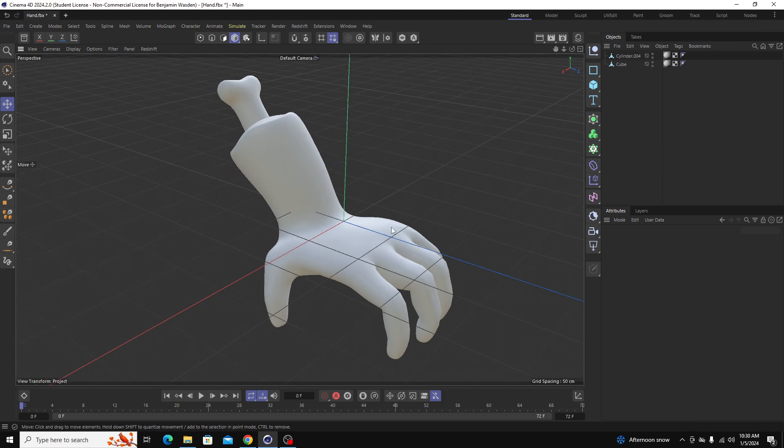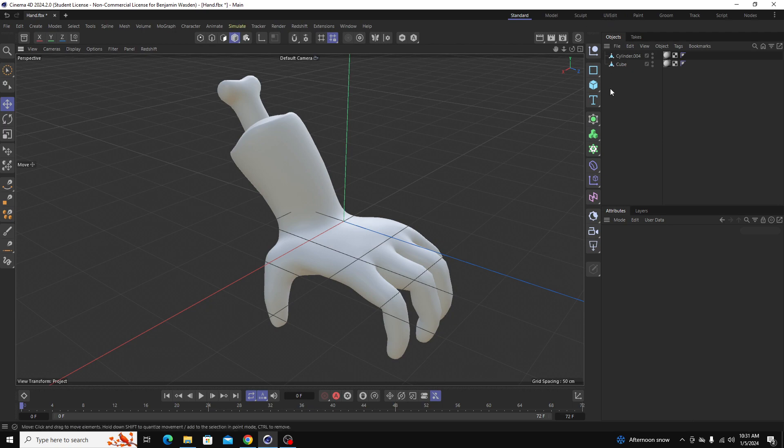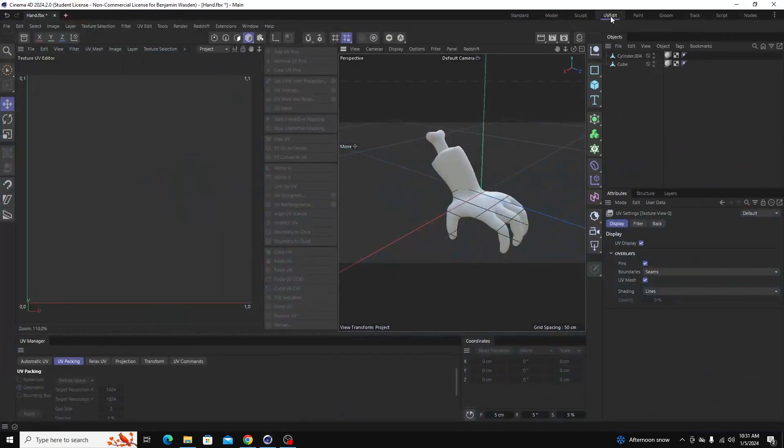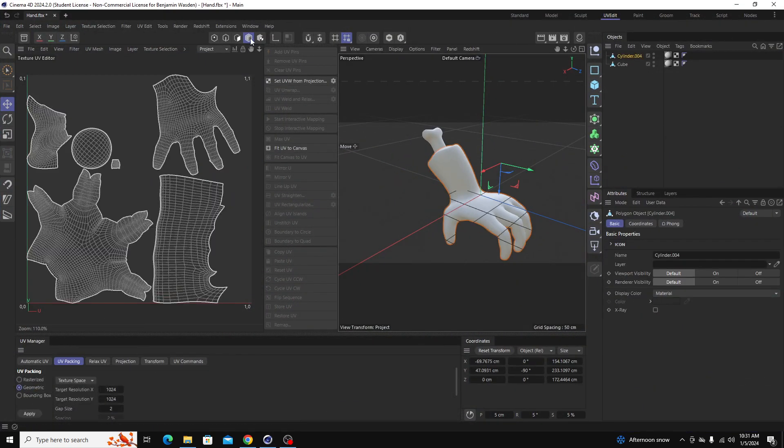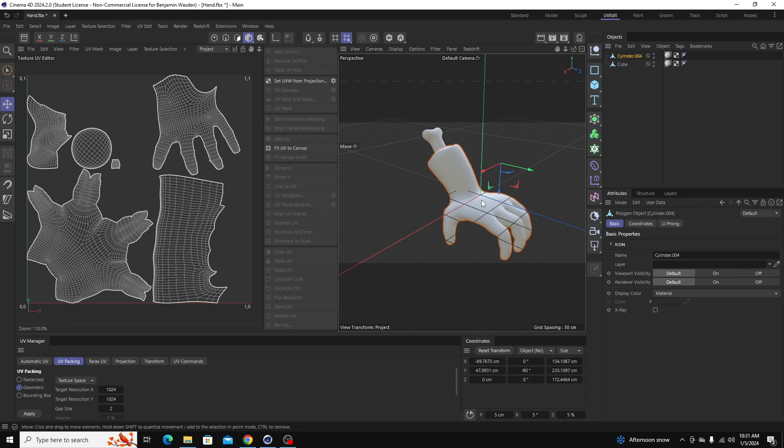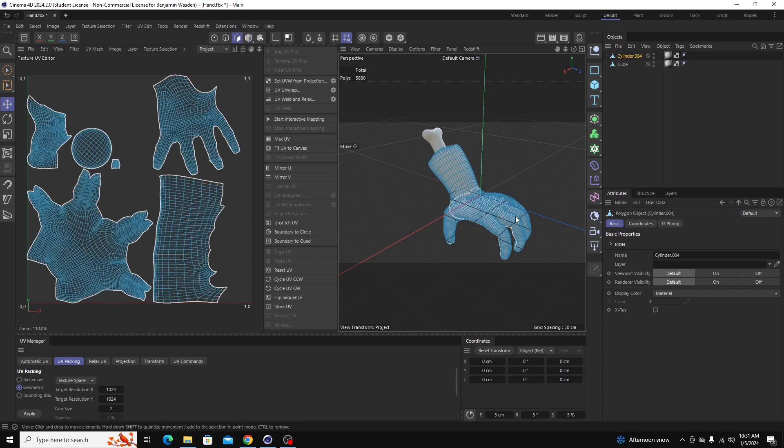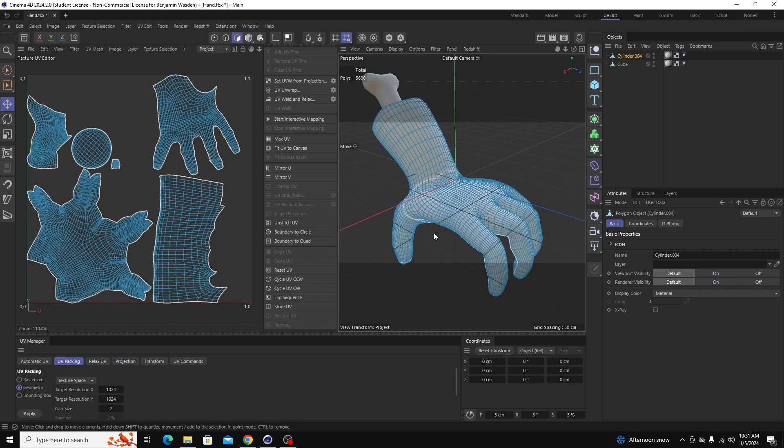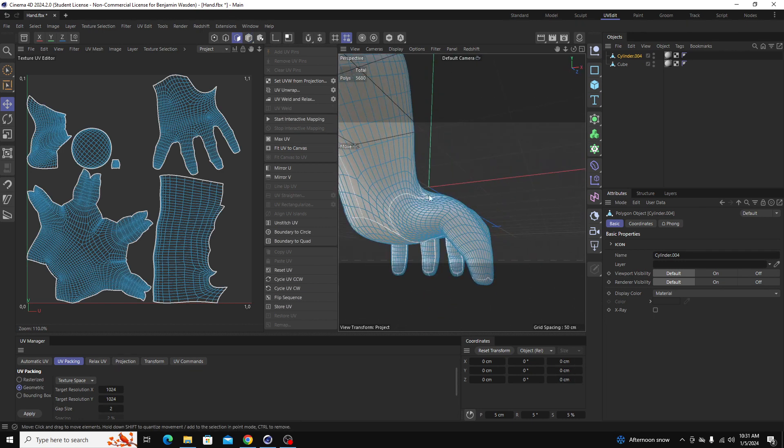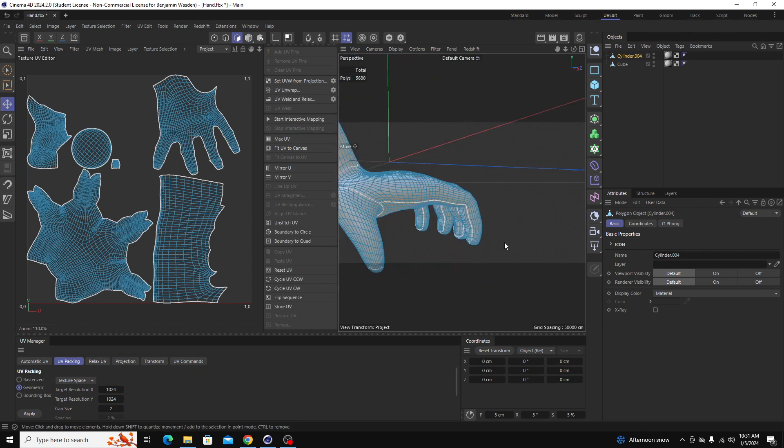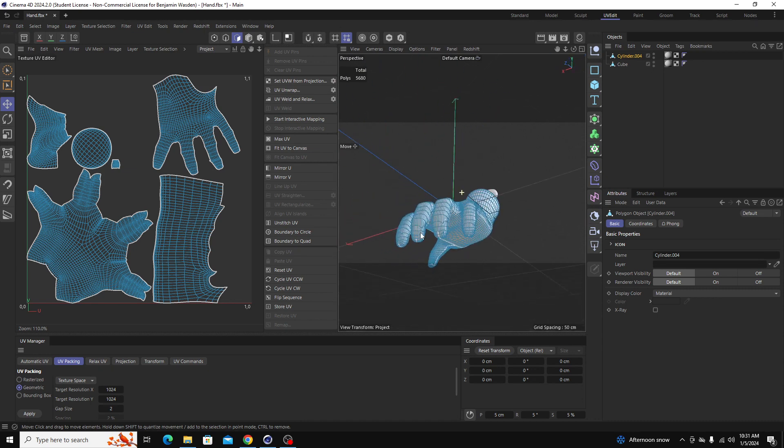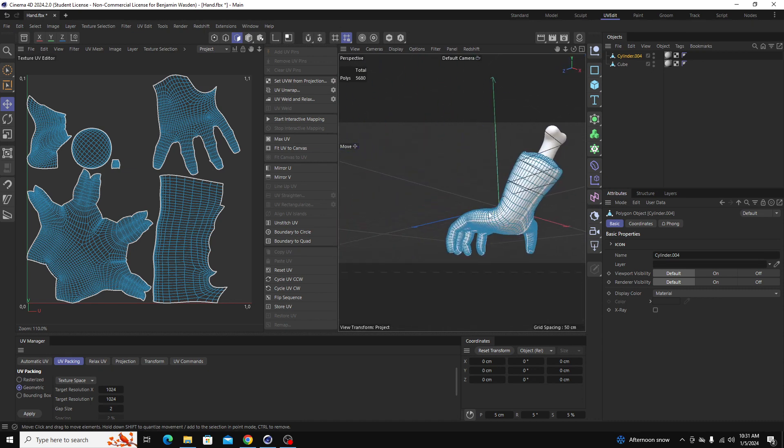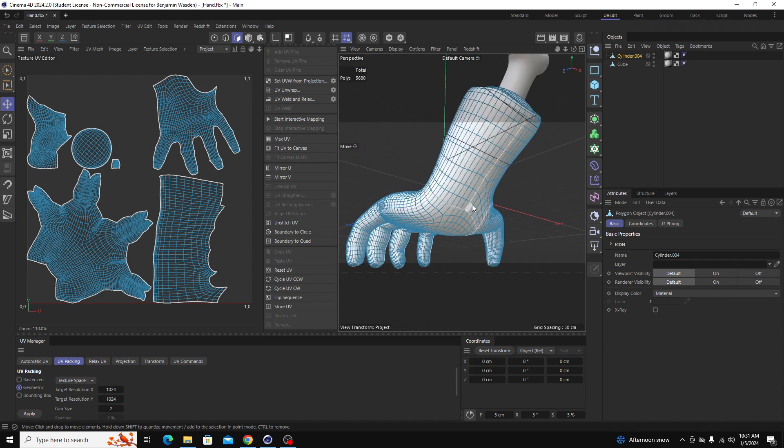So real quick, this model is actually already UV unwrapped. If you go over to the UV edit tab over here and then you click on the model, you can see on the left hand side this is the hand being laid down flat on an image plane so that we can apply an image on top of that. If we go over to the polygon selection mode, you can see these white cuts all along the hand. That's where I've indicated the computer to cut the model so that it can lay it down flat without stretching.